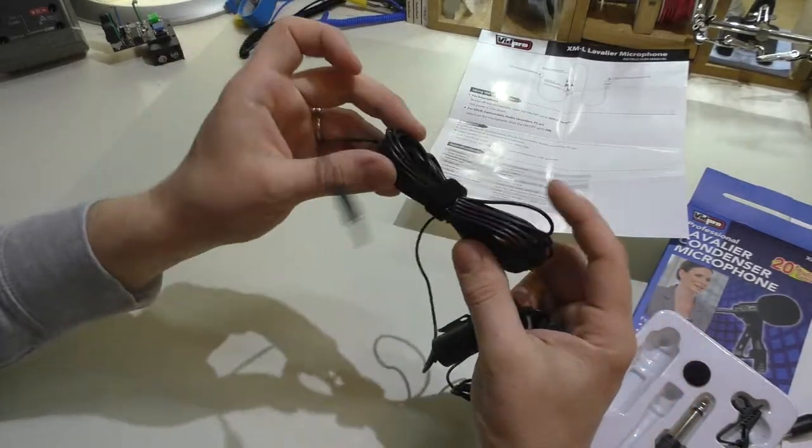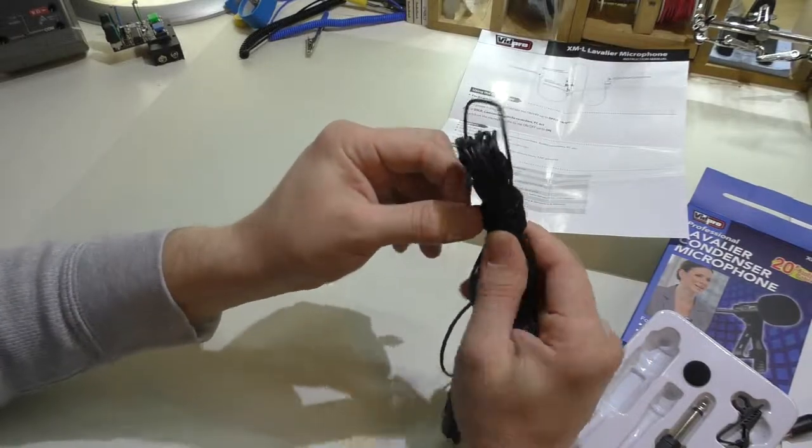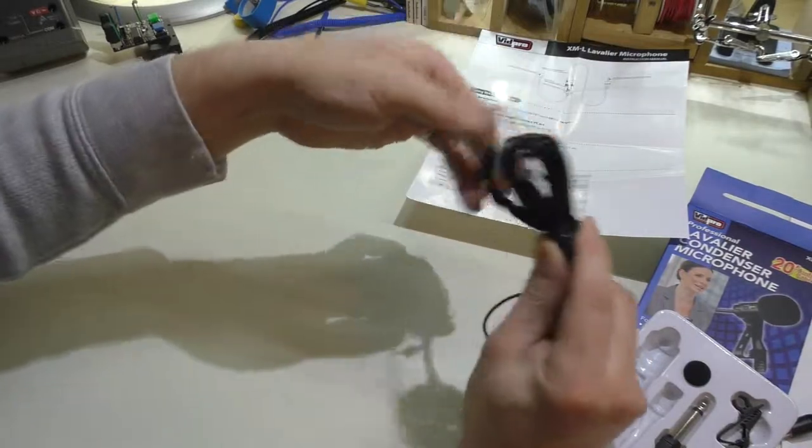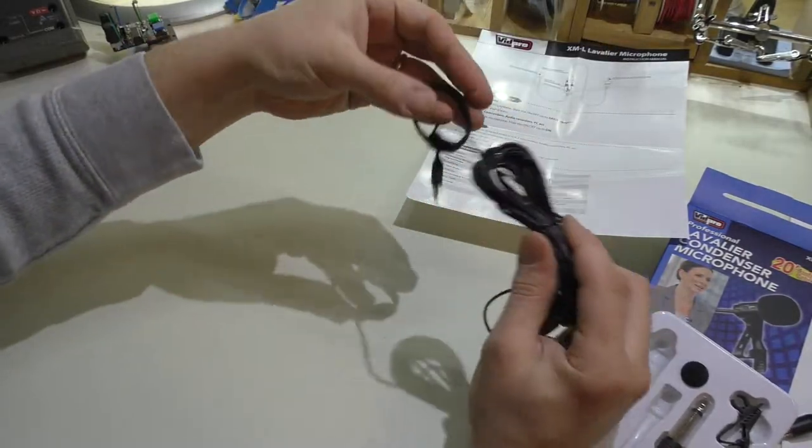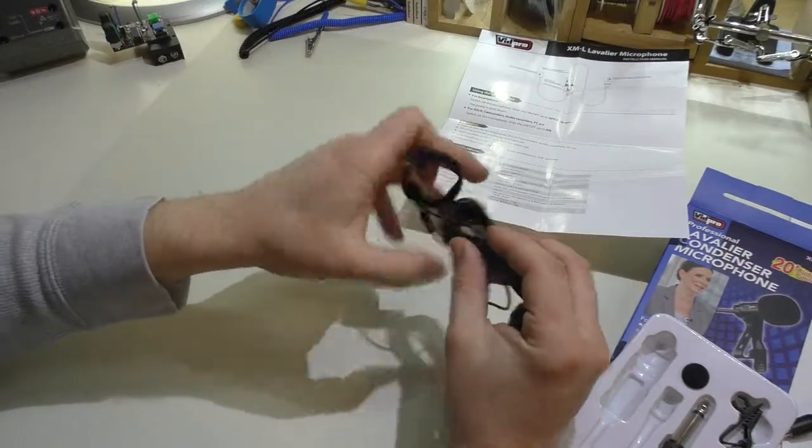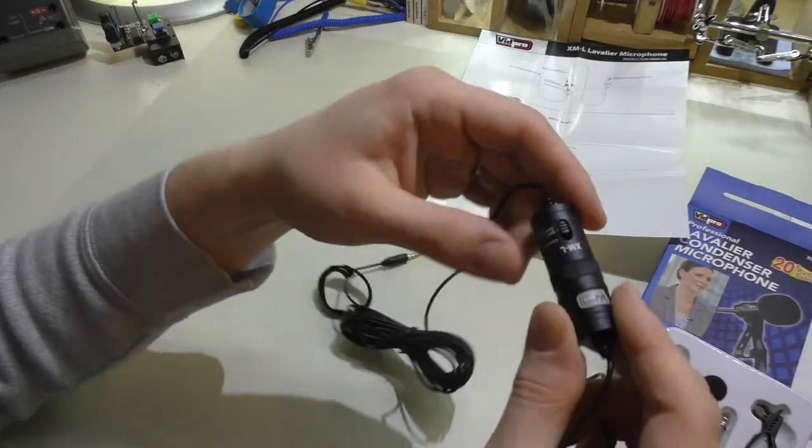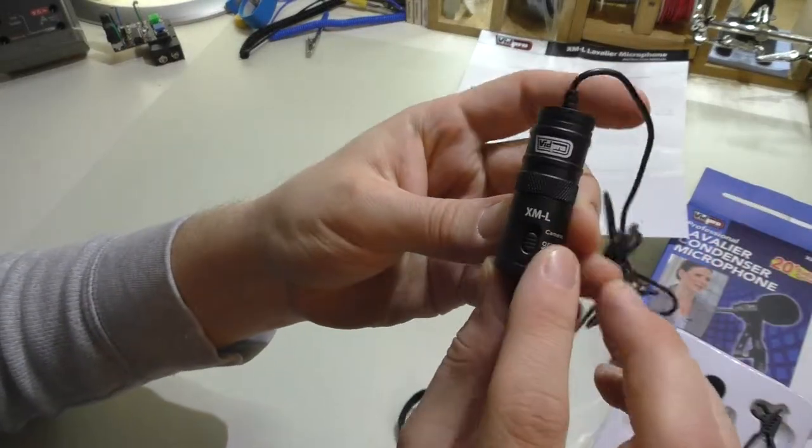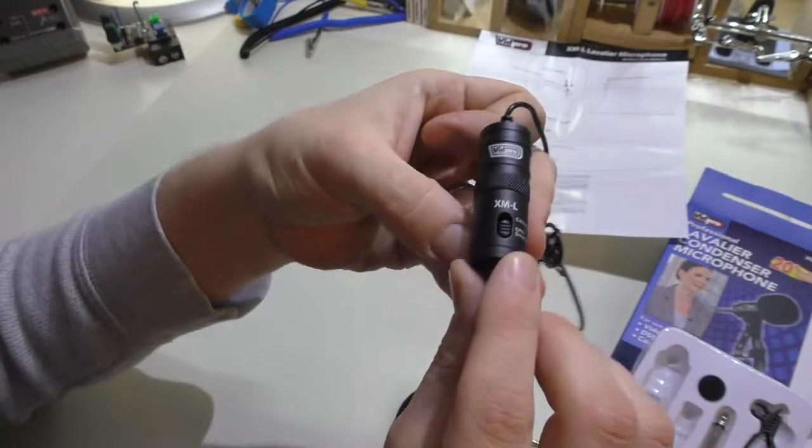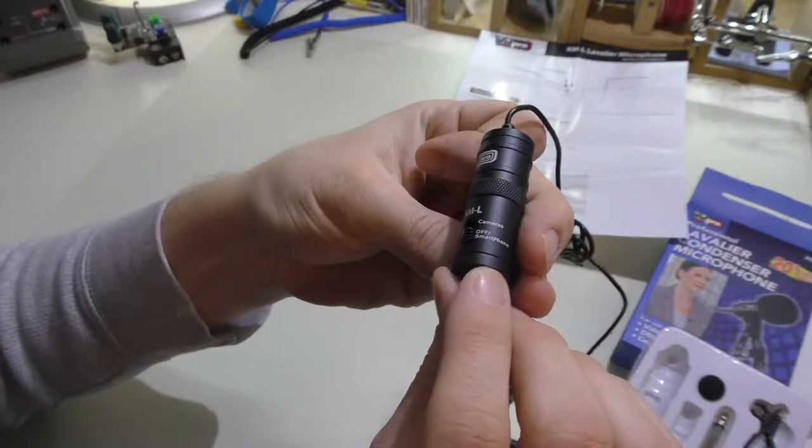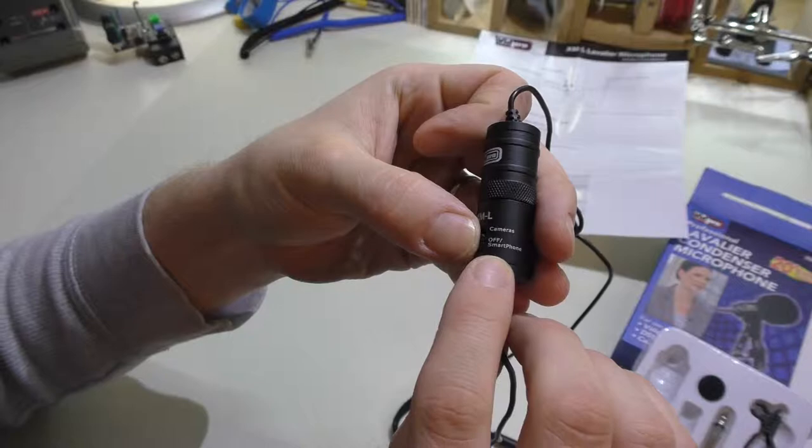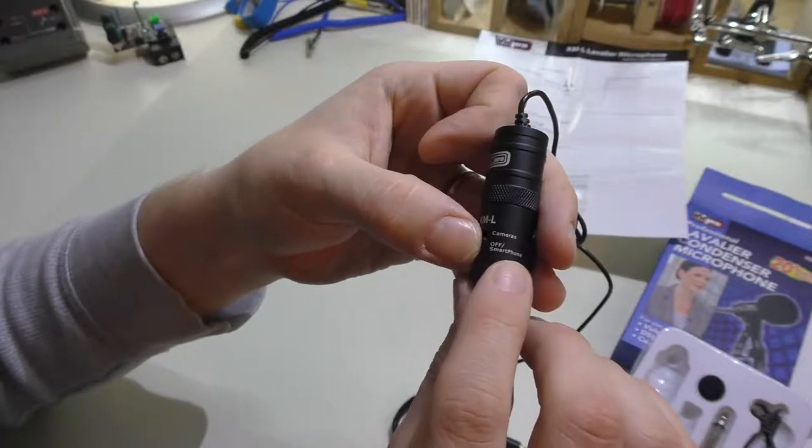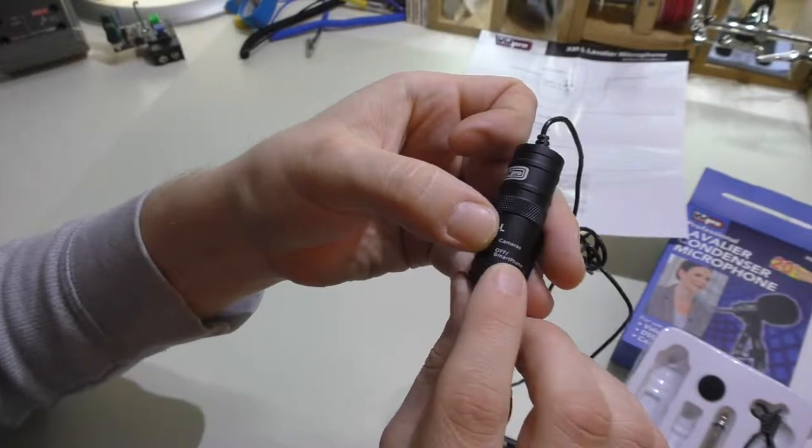Then you got this nice long 20-foot cord. They did give you the little Velcro strap on here, which is pretty handy. And on the unit itself, this is the XM-L. You can see that there's the switch, which has a reading of off slash smartphone on the bottom and cameras up to the top here.